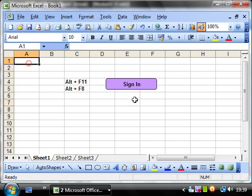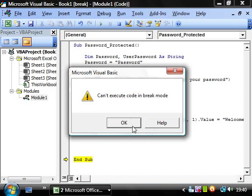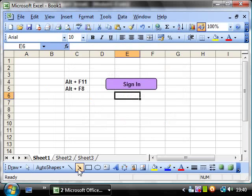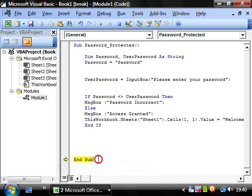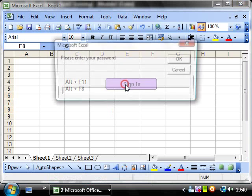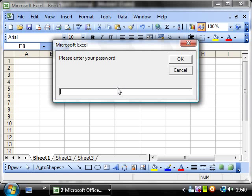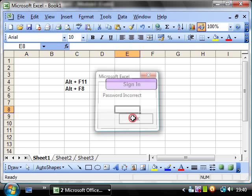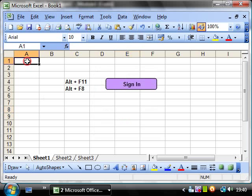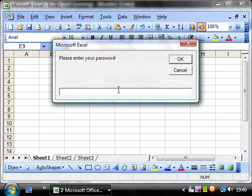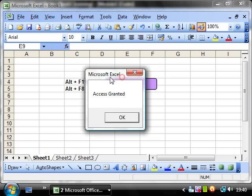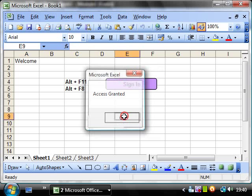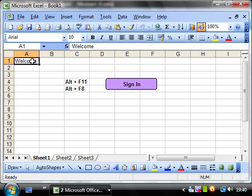So if we run this again, sign in. And I'm in break mode because I was still running the program. So just click stop. And then click sign in again. If we put in random letters. Password incorrect. And then it hasn't come up with welcome. Whereas if we click sign in and put password, OK, access granted. Brilliant. Just what we wanted. And it's come up with welcome.